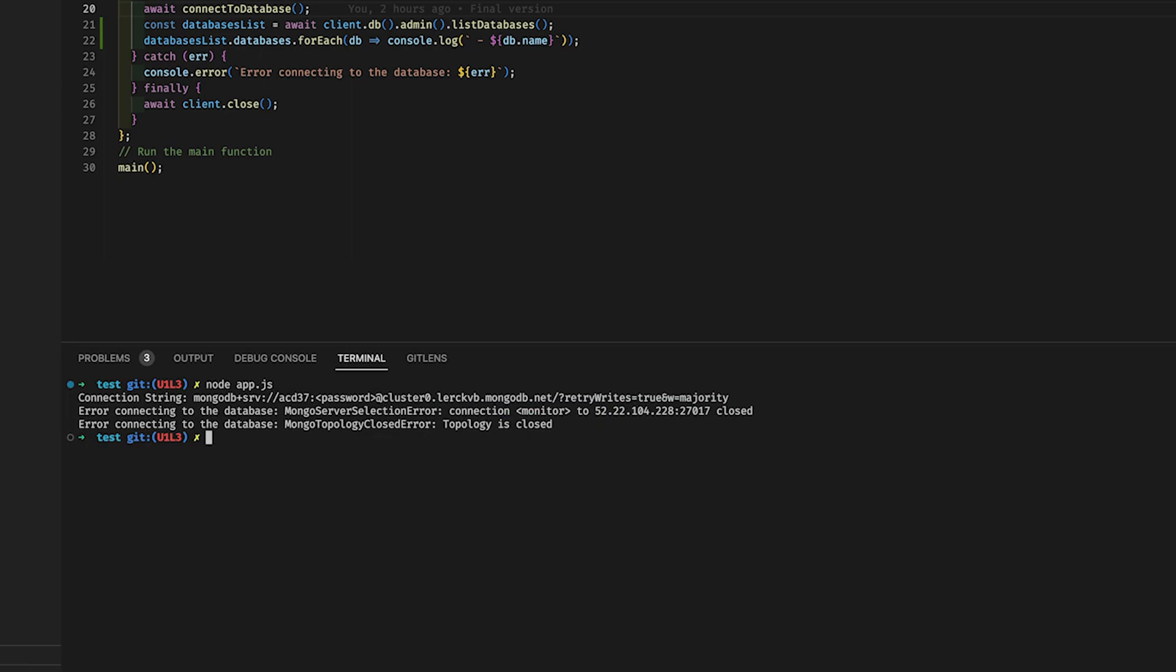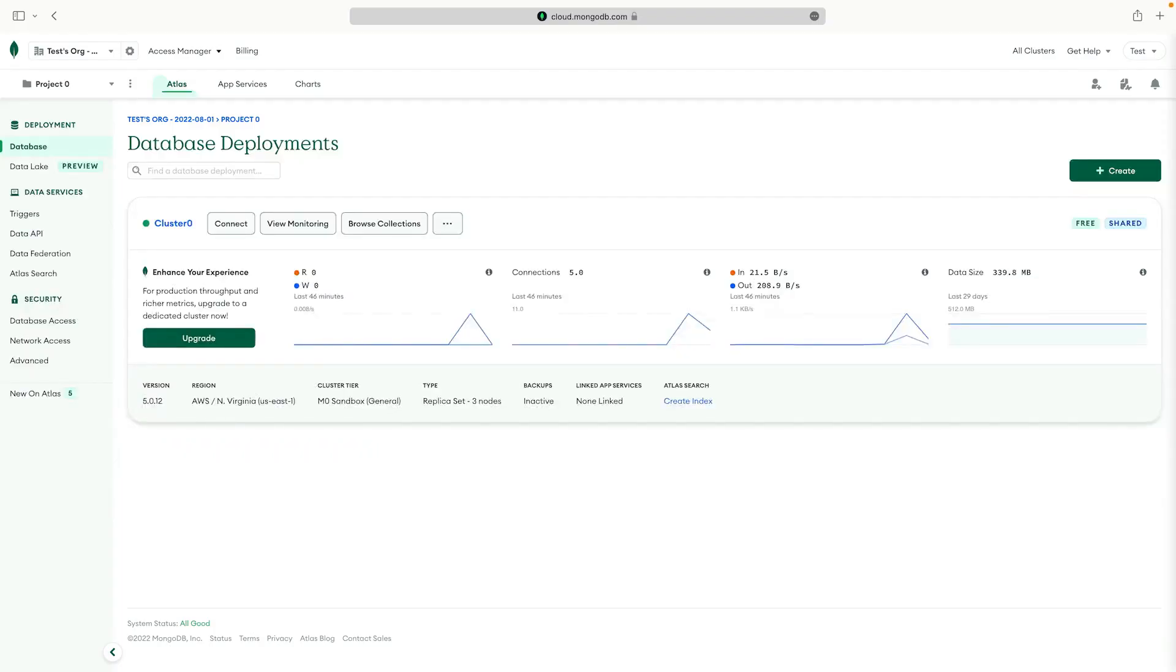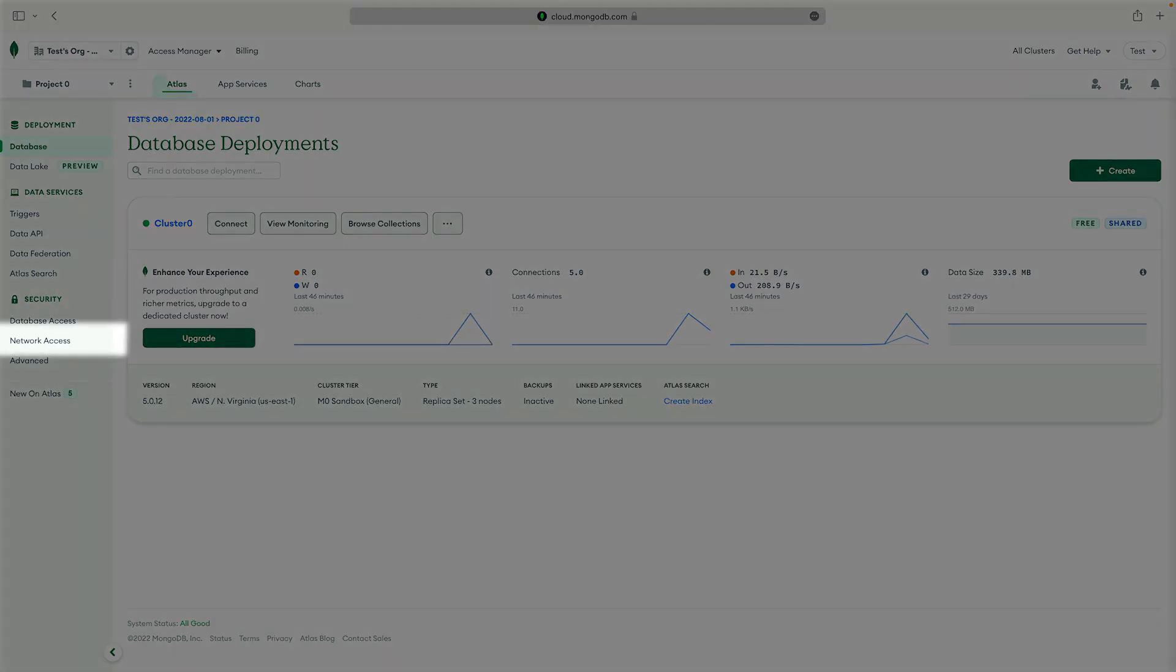By default, your Atlas cluster has no access to the outside world. You need to enable access in the Atlas UI. To confirm, we'll go to the Atlas dashboard for the cluster and click the Network Access tab.